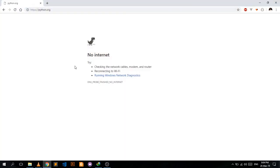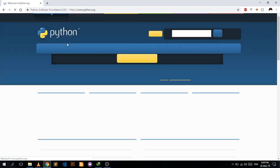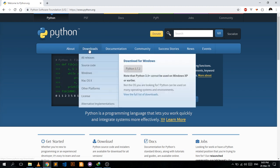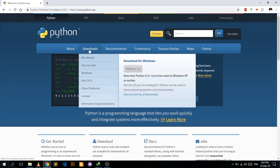In this first video we're going to go through installing Python. When you want to install Python, you basically just go to python.org. Here you can see Python 3, and then we go to Downloads.